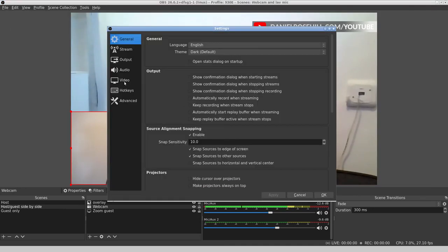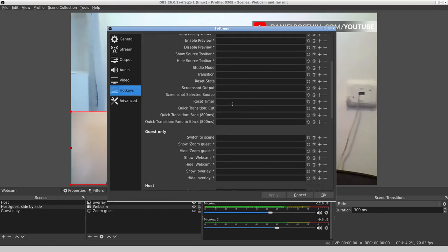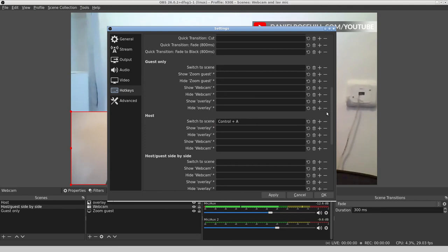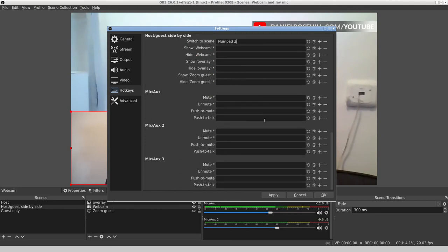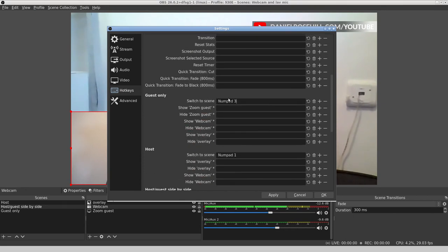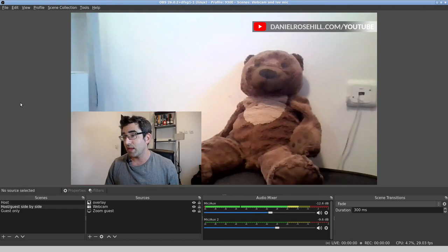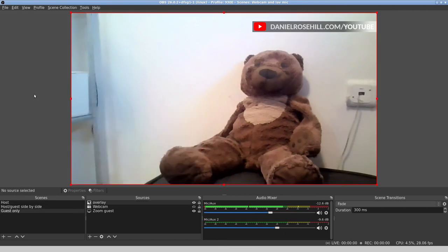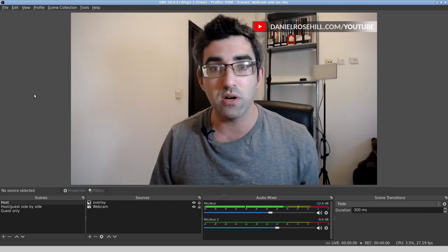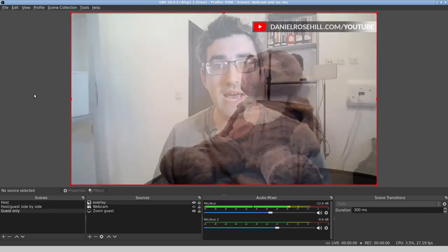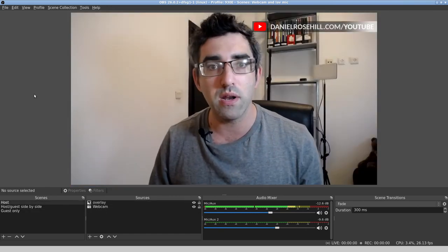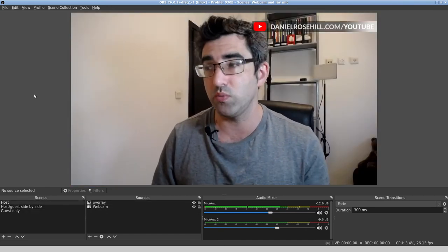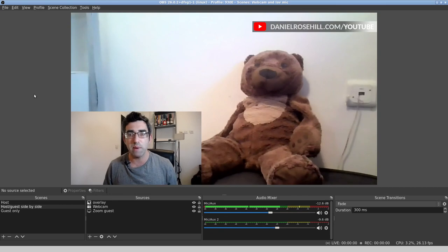So that's me, host, guest side by side, and then finally guest only. Of course, if you wanted to do this more beautifully, we could decorate the screens and have little things running along the top and bottom. But this is basically how I did it. The final thing I did before setting up an interview is put all these on hotkeys. The host is numpad one, host guest side by side is two, and guest only is three. Apply those and save those. Now what this means is I can hit the record button and quickly toggle between scenes.